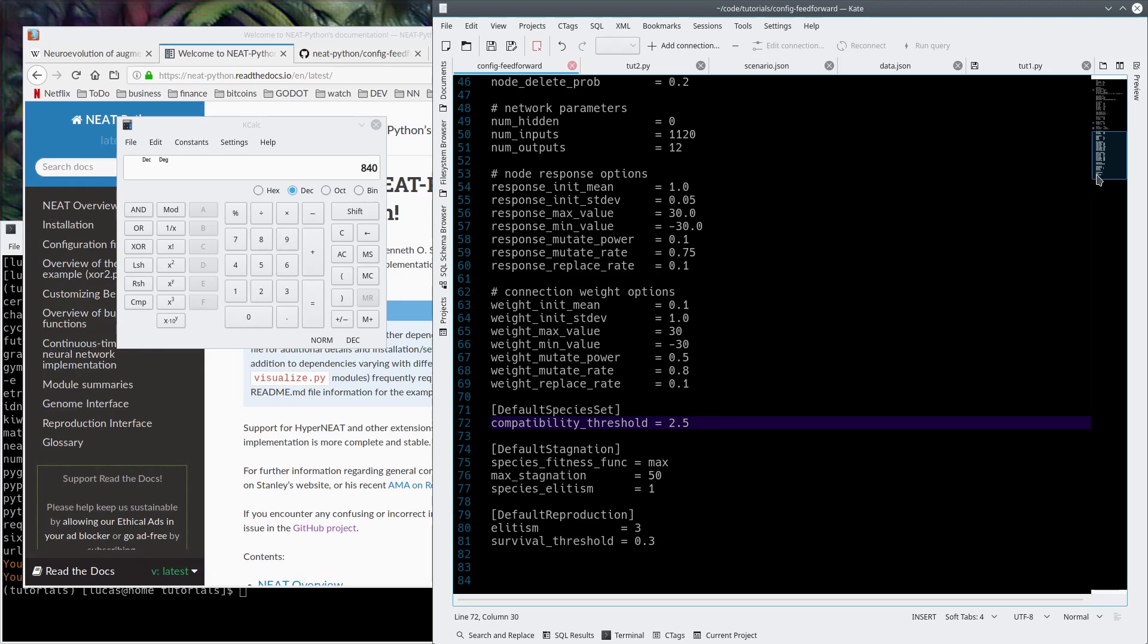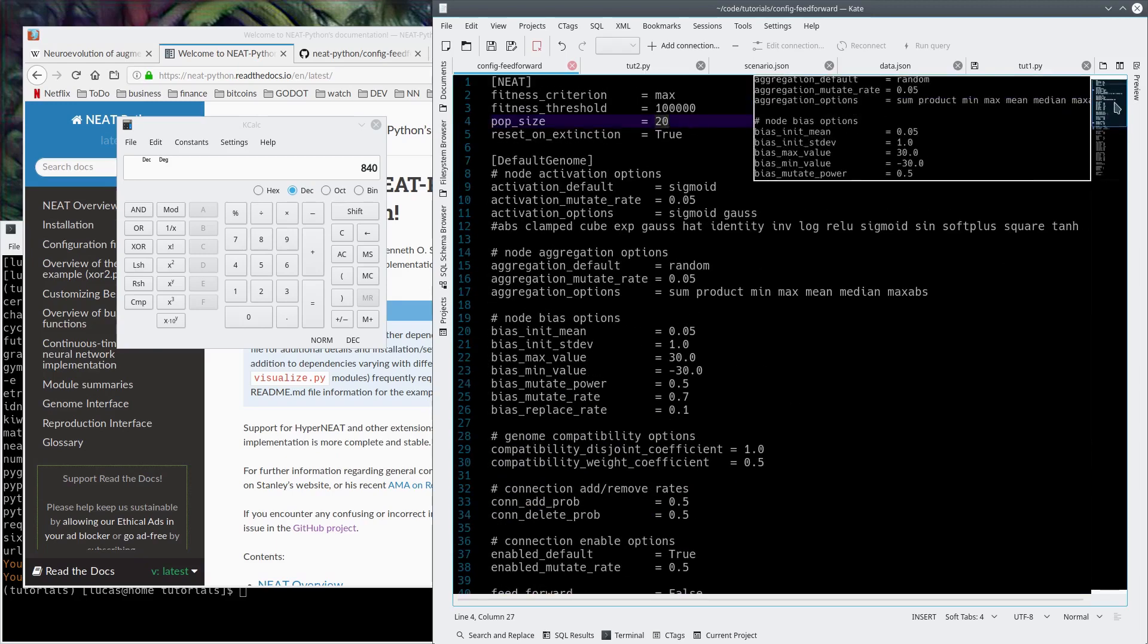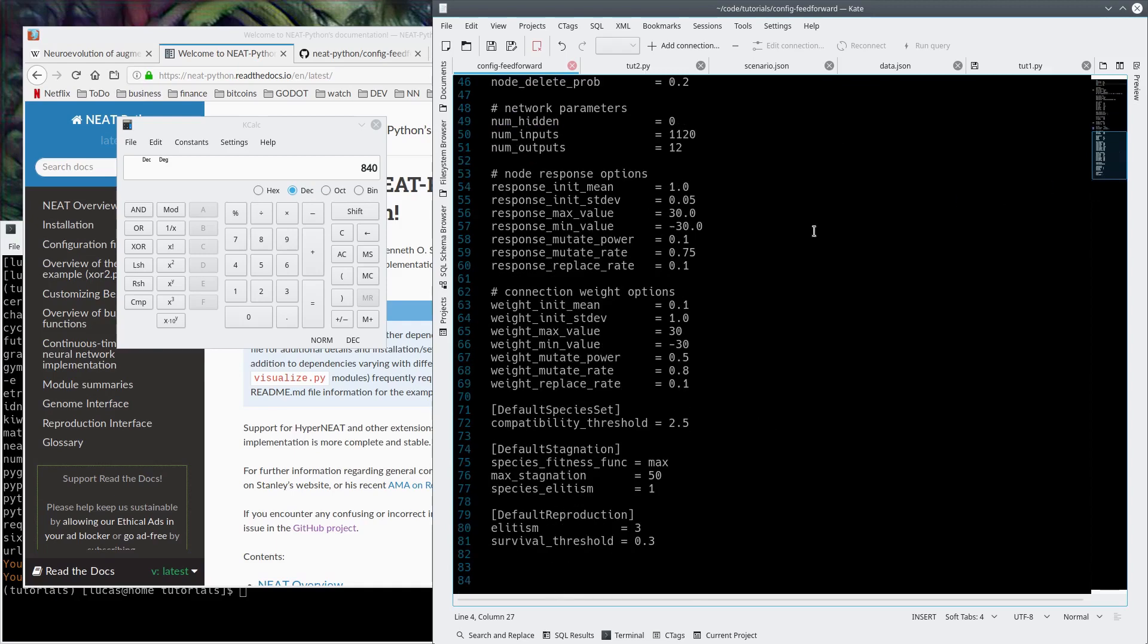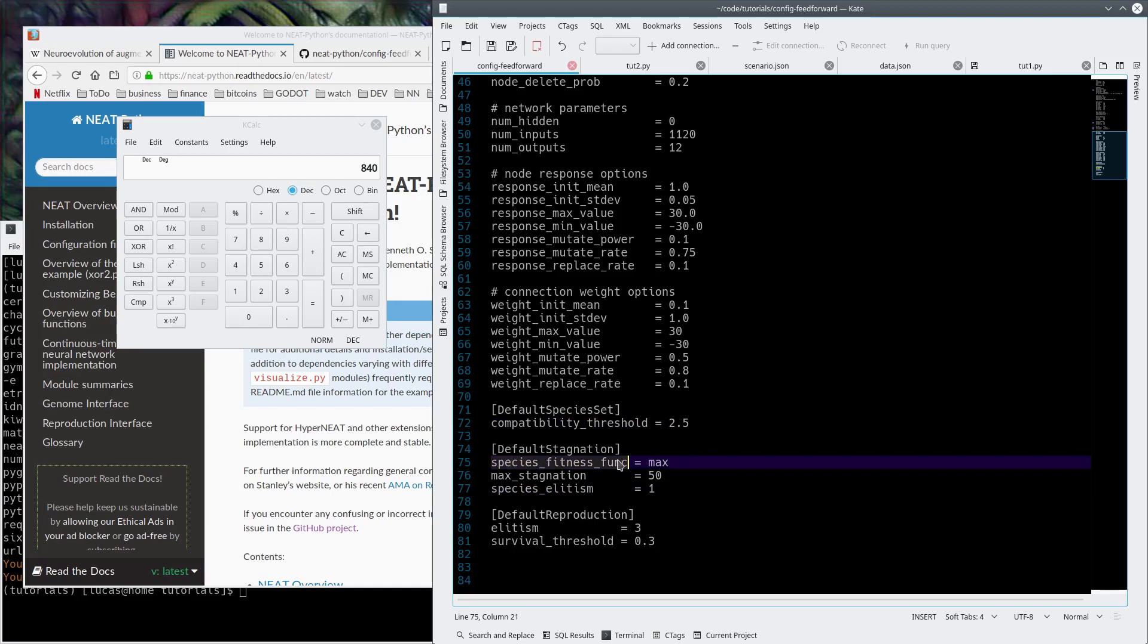It's also because of the population size. If you only have a population size of 20, you don't want too many species because you'll end up with not enough genomes to test per species. You've got to fine-tune this stuff. It's really tough.